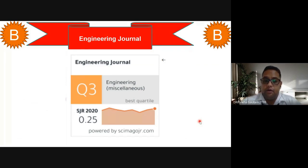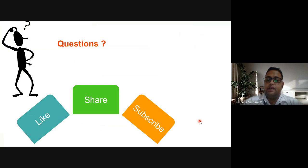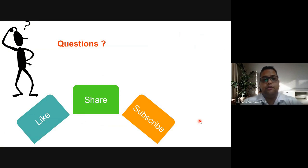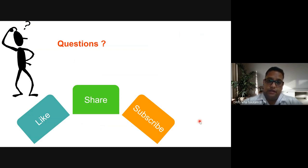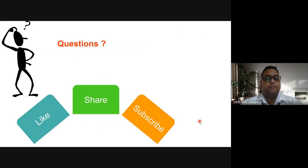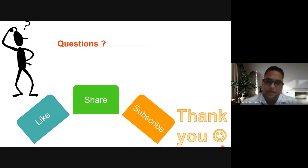That is all about unpaid Scopus, SCI, and Web of Science journals. If you have any questions, please put them in the comments below this video and you will get answers, or post in the discussion section. Please subscribe to my channel so you can get more videos related to publication and scientific writing. Thank you very much.